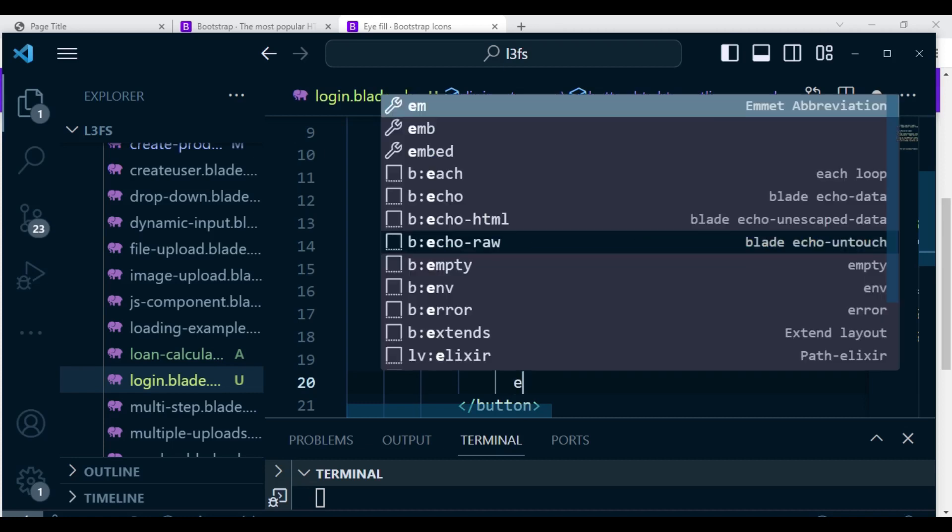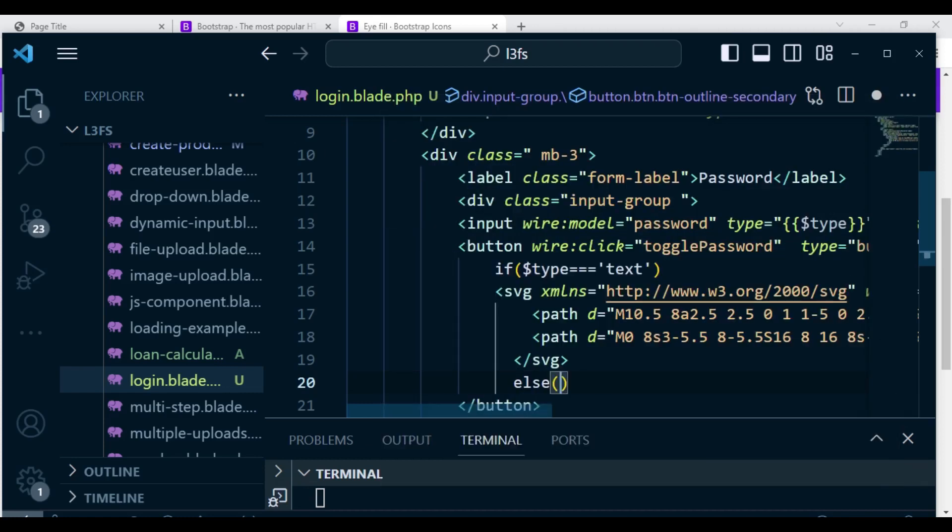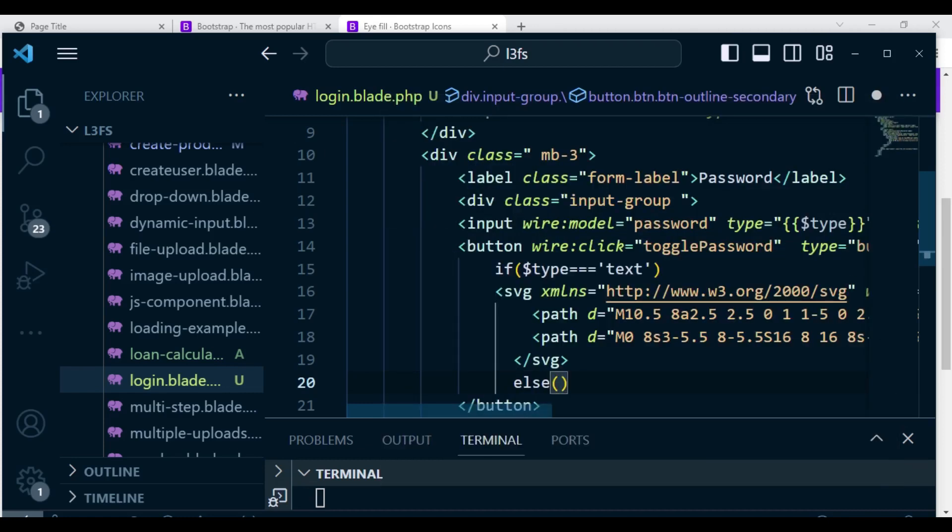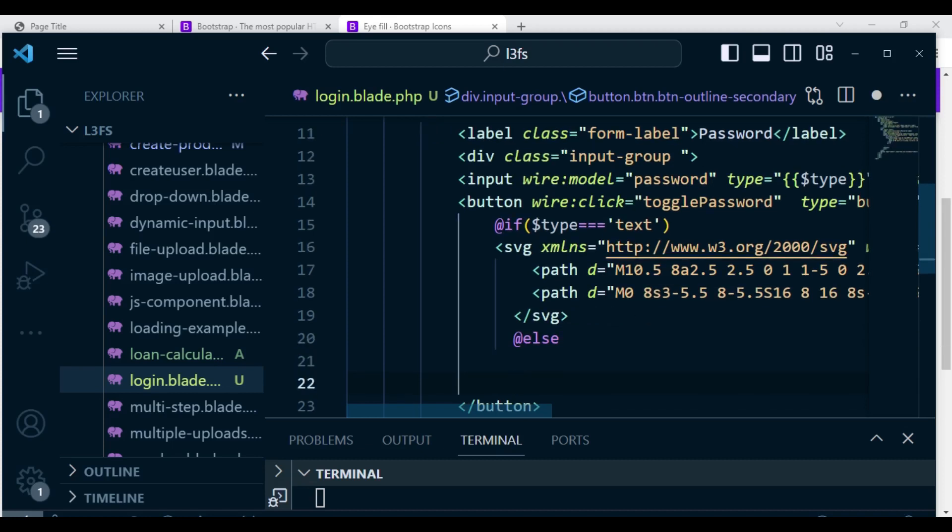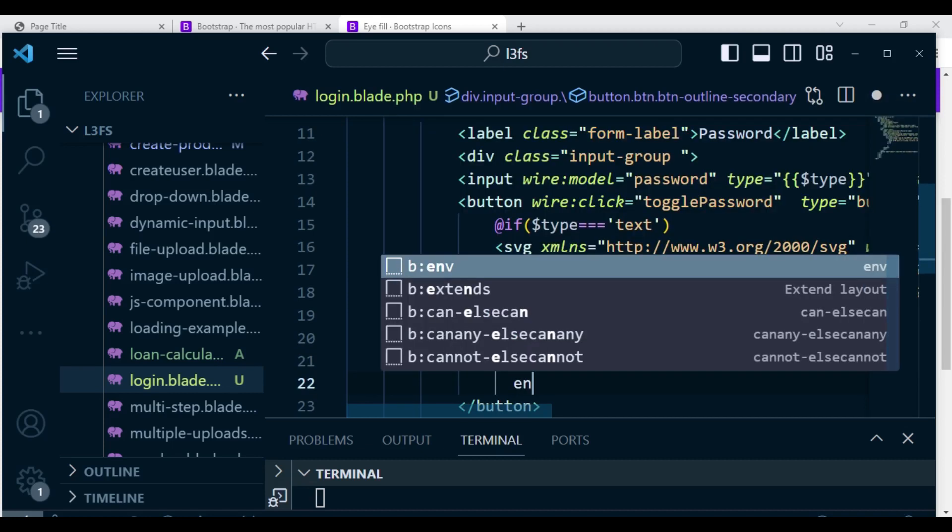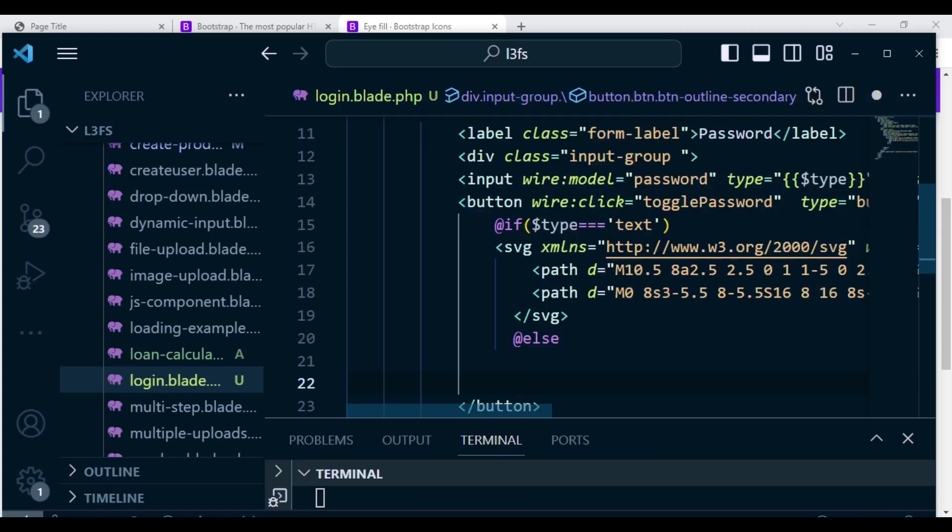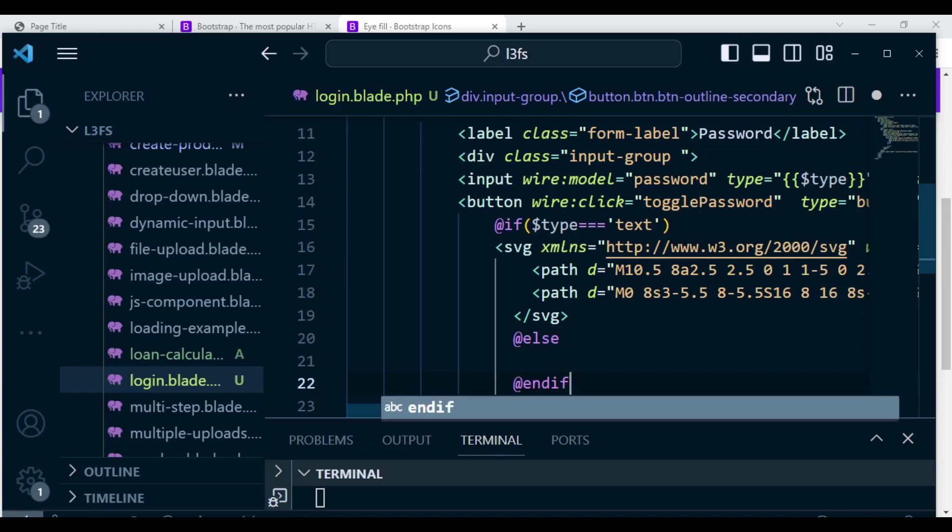Then we can have else. Maybe we can have else if. Because we are using it in blade we have @if and then @else. We can just have it like that. So @else maybe we can have the other one, and then we can end the if. @endif like that.